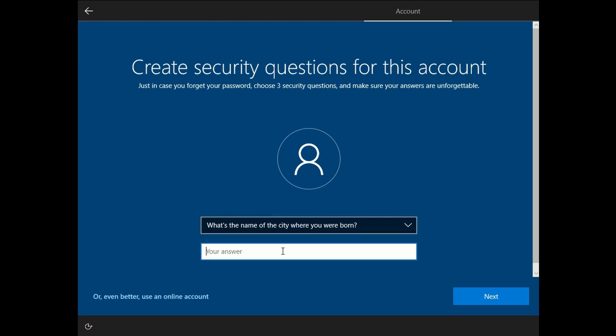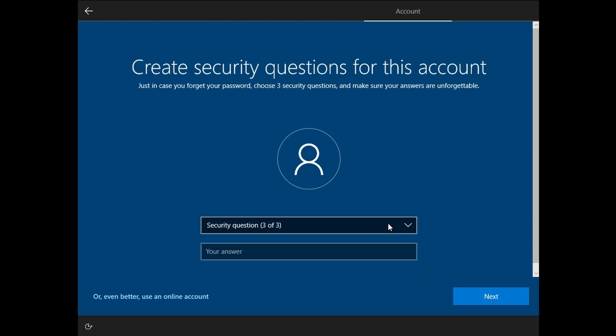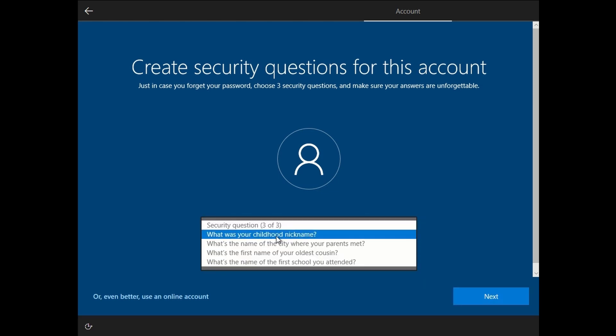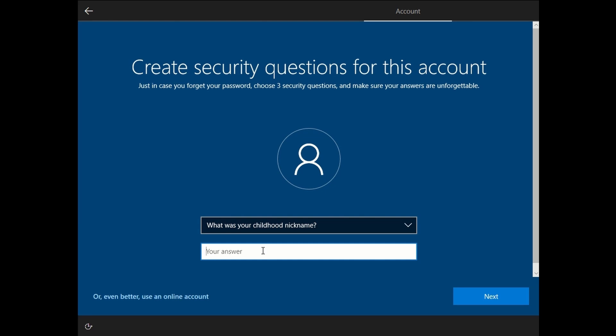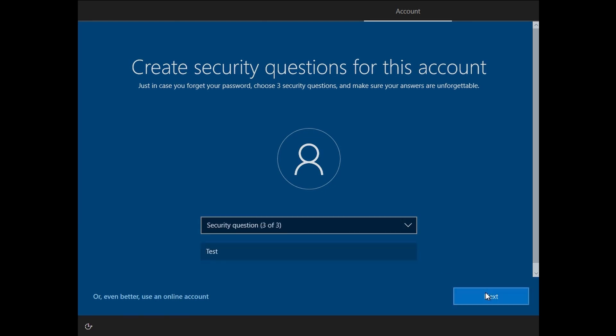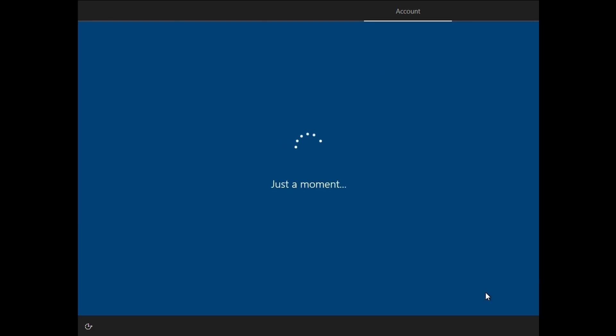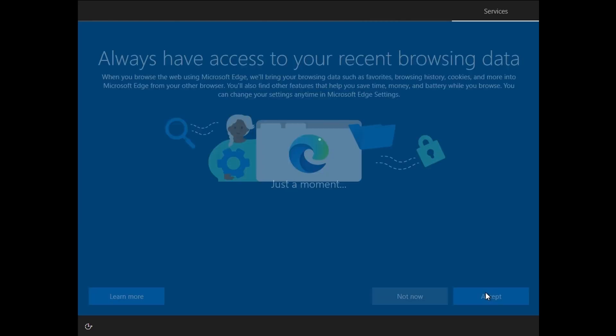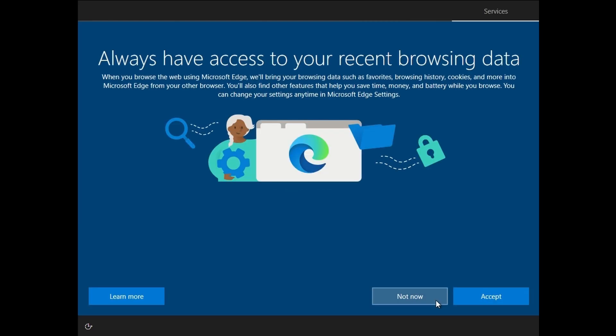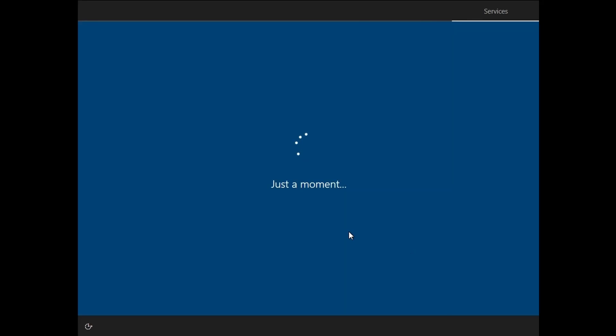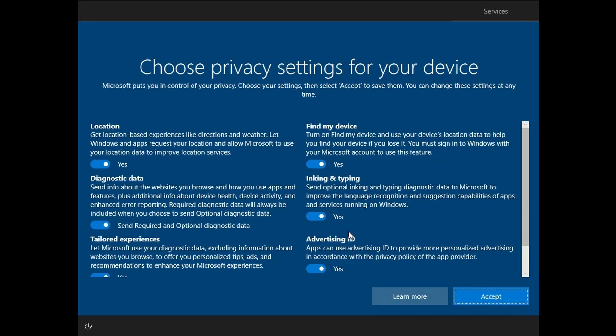Like I said previously, you can use an online account. So if you do have problems, you can reset the password by using your Microsoft account.